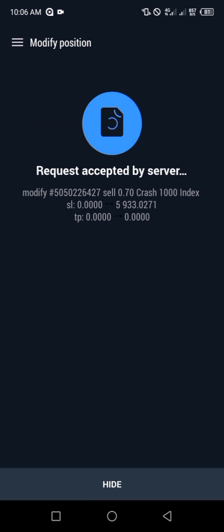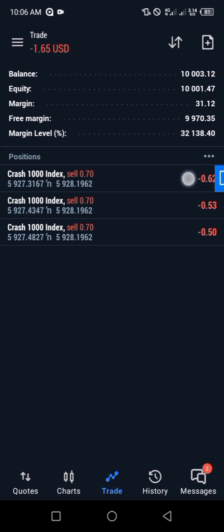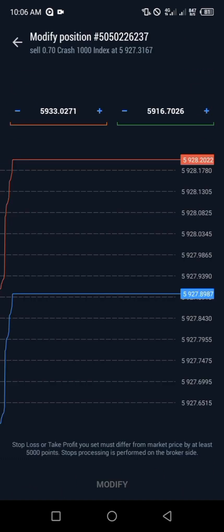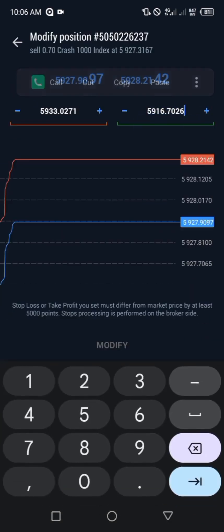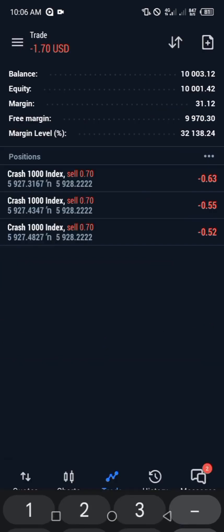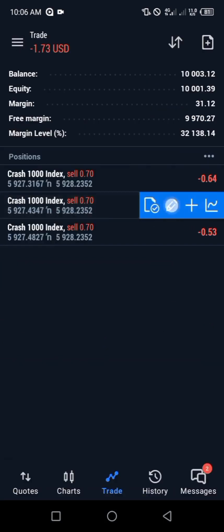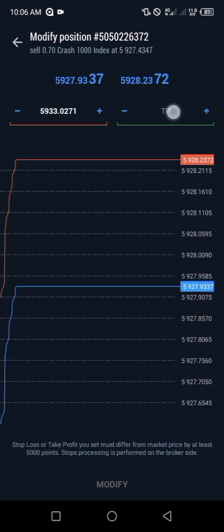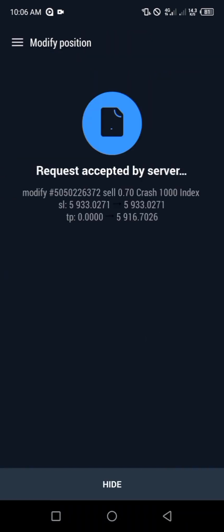Let me do the same thing on the other trade as well. It wouldn't have been like this if I had opened the positions at different levels, but I stacked the positions at one particular place — that's why it's like this. So let me put the take profit: I copied the value, then go and modify it for the second and the third trade as well.